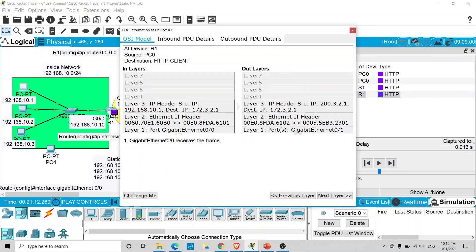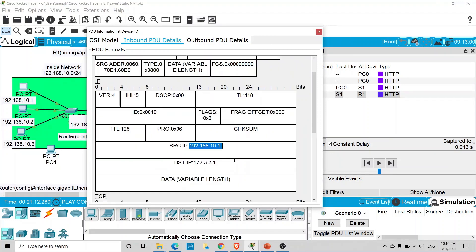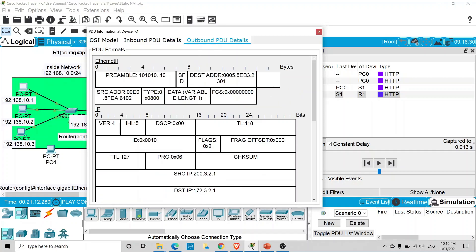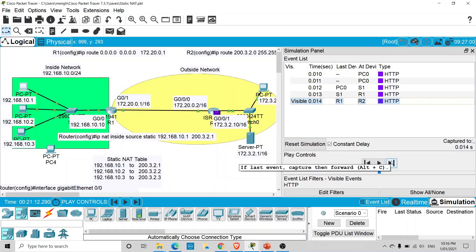At the router, looking at the inbound interface, we can see the source IP address is the private IP address of the PC and the destination is the HTTP server. In the outbound interface, you can see the source address has been changed to the public IP address — the inside global address we defined. The router has translated the address, and now this request can travel further on the public network. This was static Network Address Translation. In the next video we will discuss dynamic NAT. Thank you.